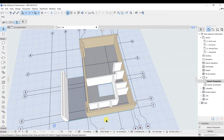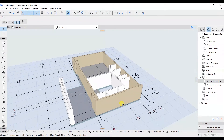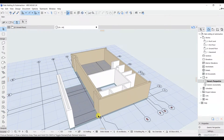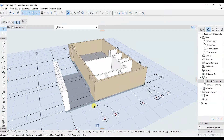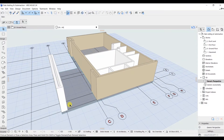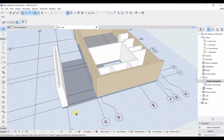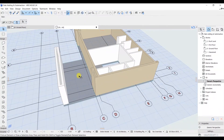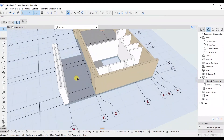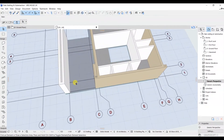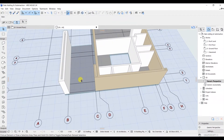Now let's look at the 3D view. I'm rotating it using Shift and middle mouse scroll, and you can see that we have modeled this slab just like that.